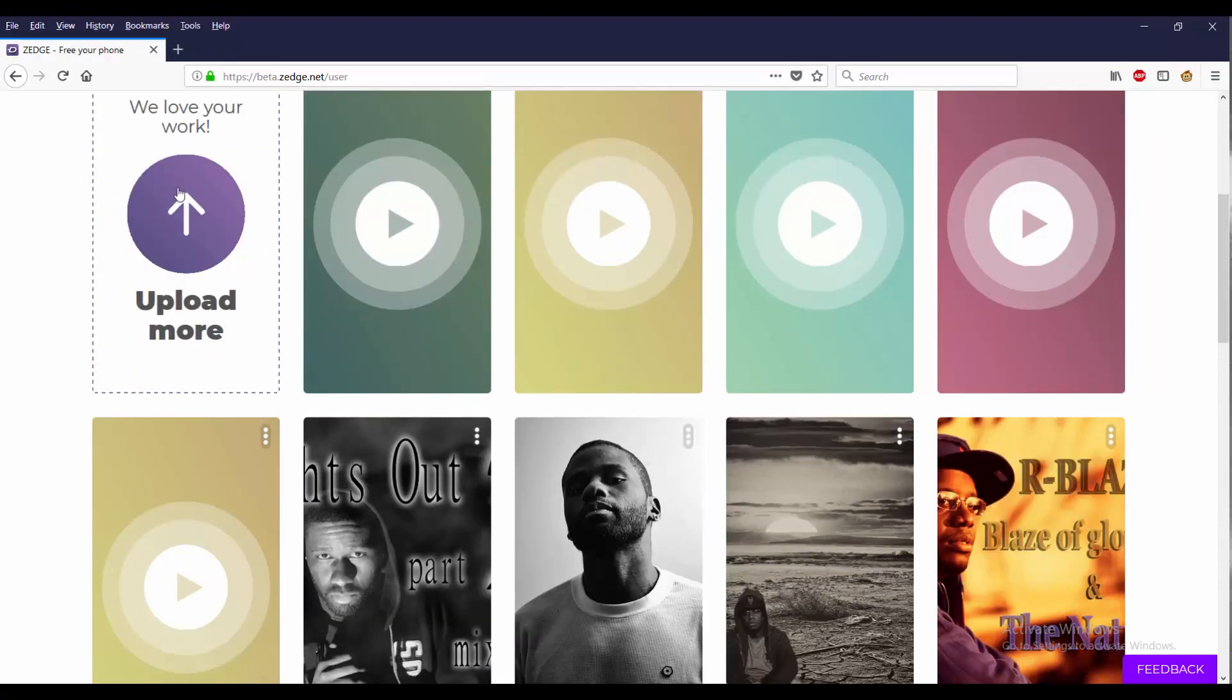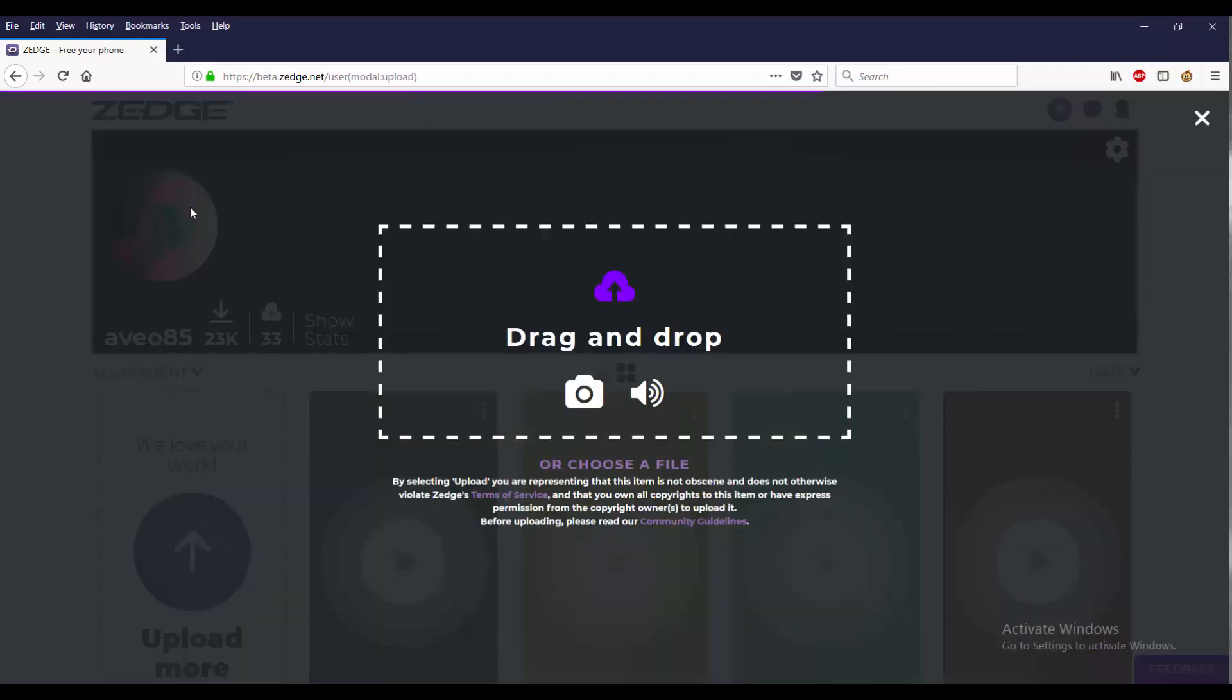It says we love your work, upload more. Right here you can see that it says either you drag and drop a photo or you could drag and drop a ringtone. Well, let me not say a ringtone, let me say a musical sound.